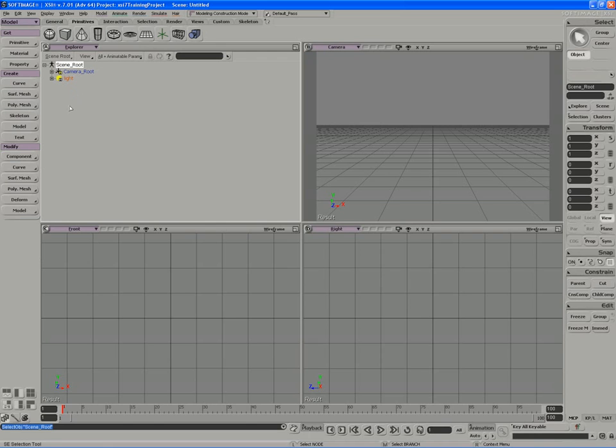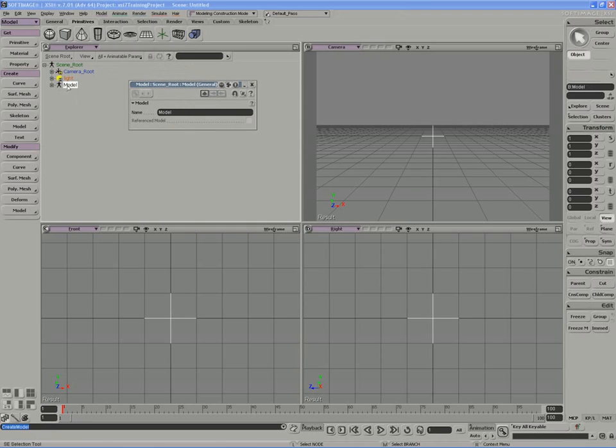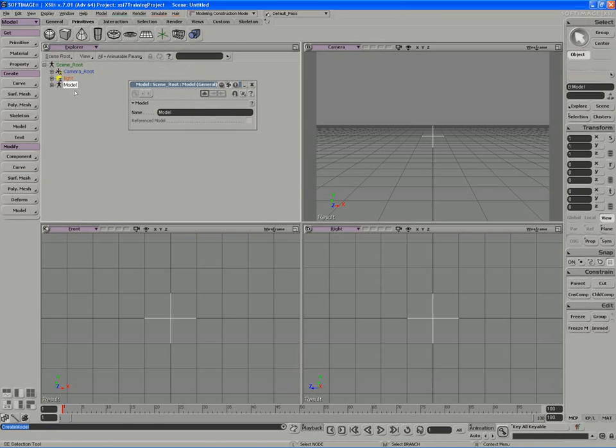If I switch over to the model toolbar, I can create a new model, which is essentially just a model file or a package of data that's stored with my scene file. When you save the actual scene, the model is stored as a child of the scene root model.